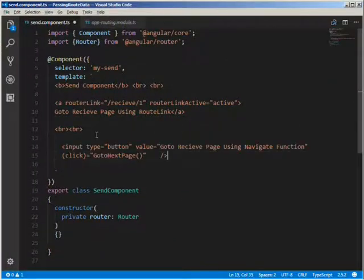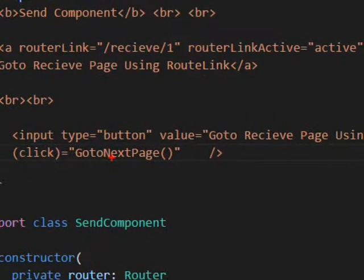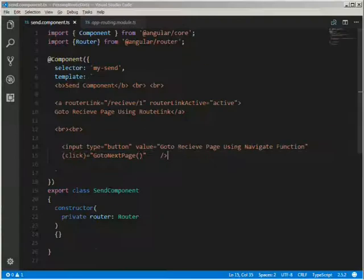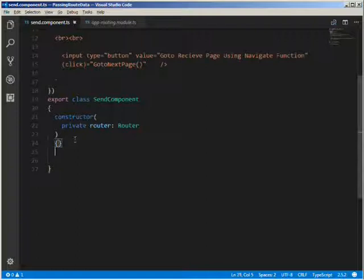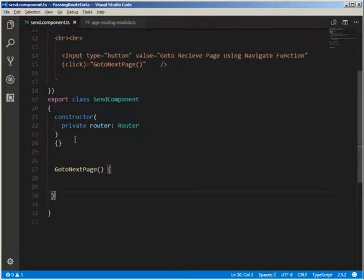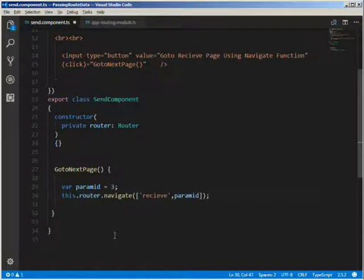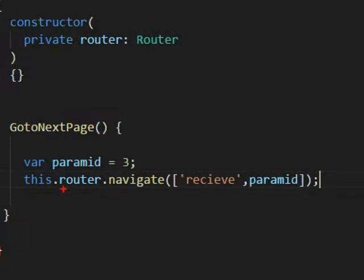The second method is to create a button which will call a function, and in this function we will use the navigate method of the router to call the URL of the receive component. Let's create the 'goToNextPage' function. We define a variable 'paramId' and hard code it to 3. Then we write this.router.navigate method with the URL and the value of the id parameter, which is 3.